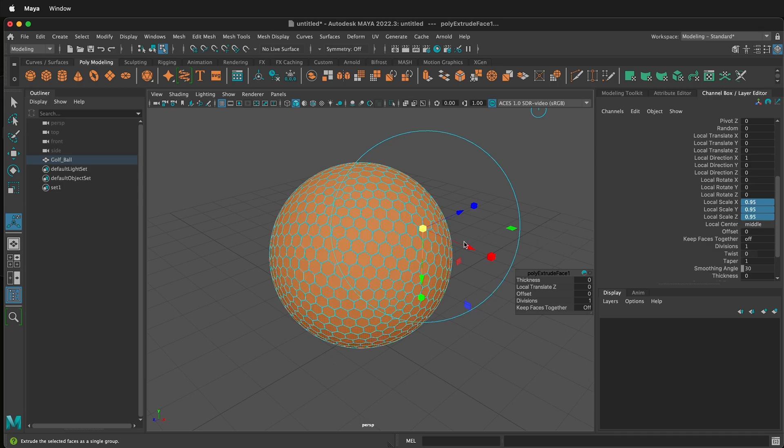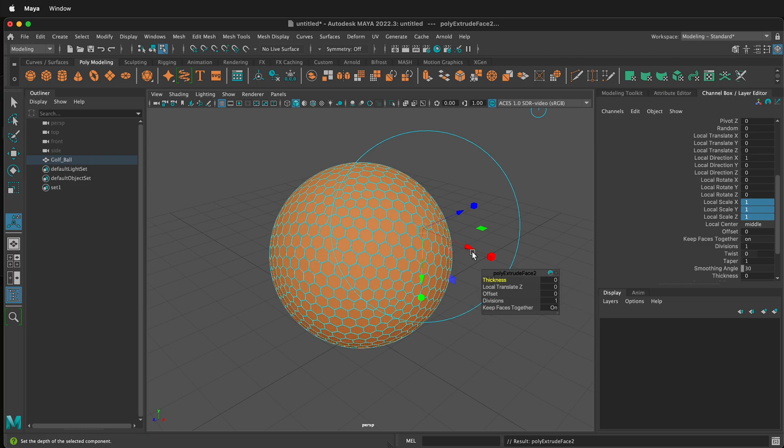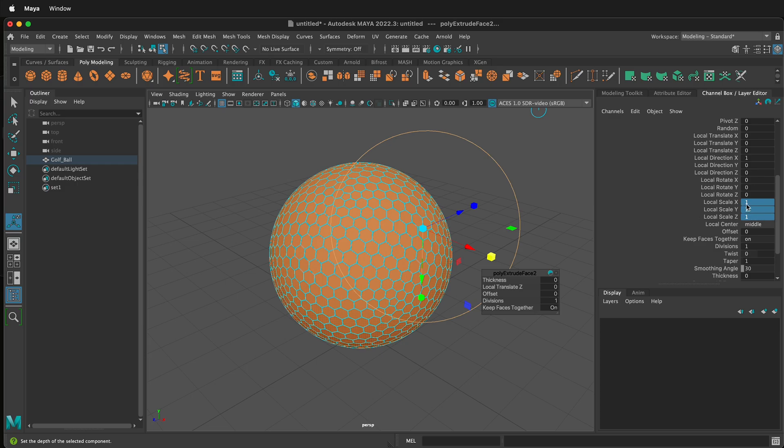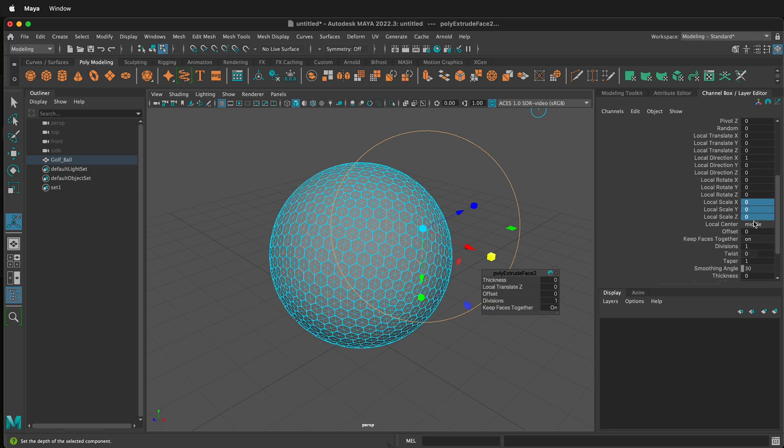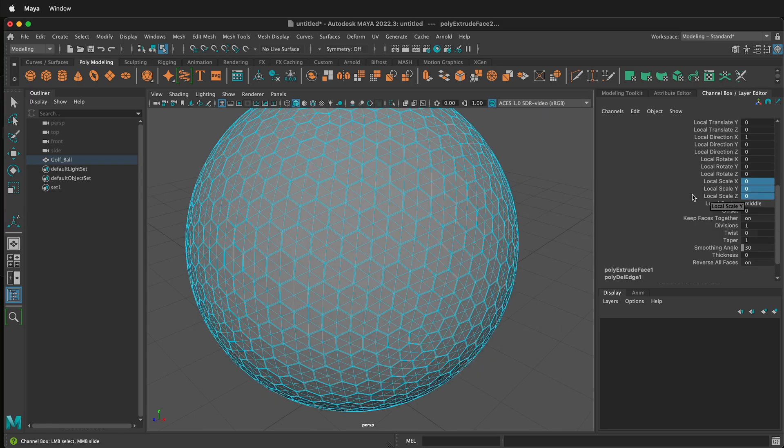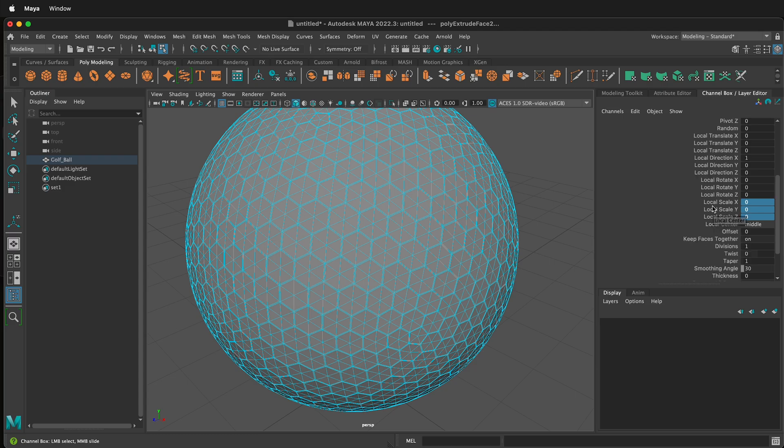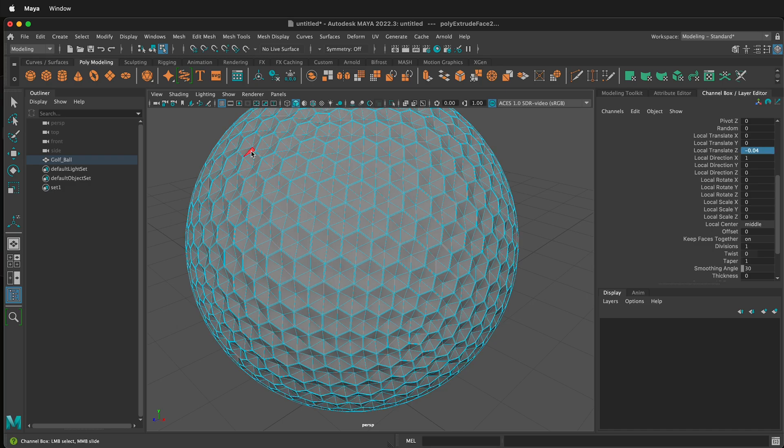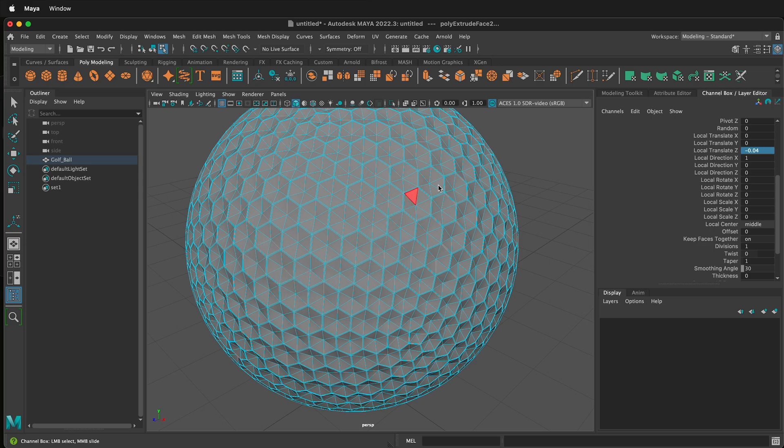We need to extrude one more time, so I'll press G on my keyboard to repeat the action. This time I need to click the scale cube again, and then when I'm scaling, I'm going to go ahead and scale the local scale down to zero. I can click in the channel box, shift click, press zero, then press enter. After we've scaled everything down to zero, we need to change the local translate Z. So we're going to type .04. This pushes in the surface of the golf ball dimples. You can see that here.